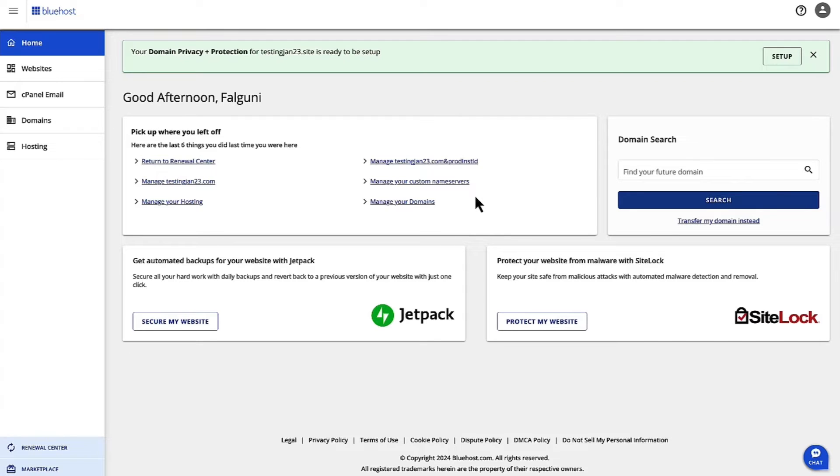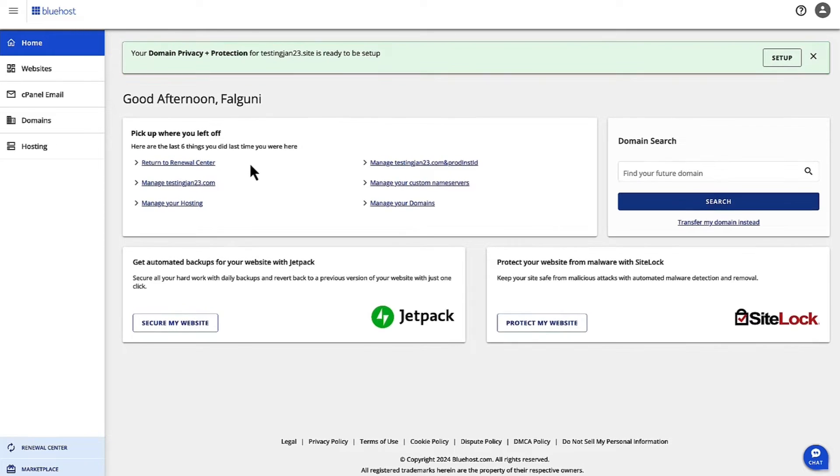Hi, I'm Falguni and I'm the Product Manager for Shared Hosting at Bluehost. Today, we are going to walk through the steps to disable a CDN.